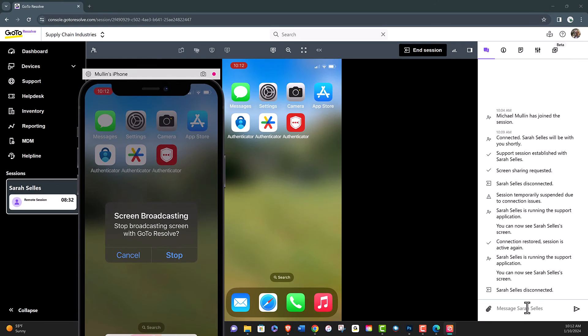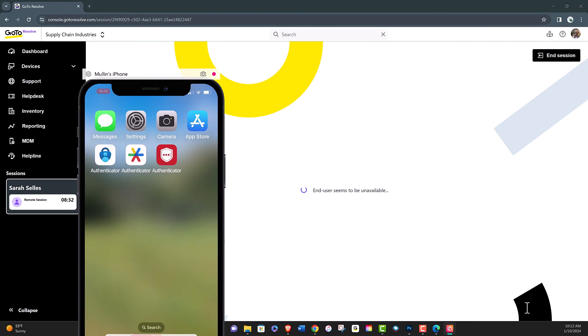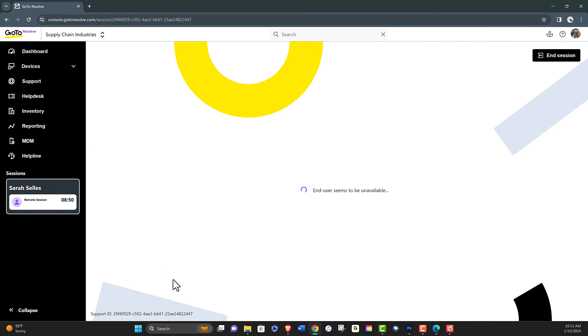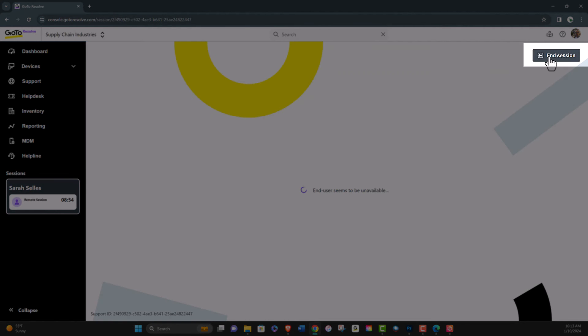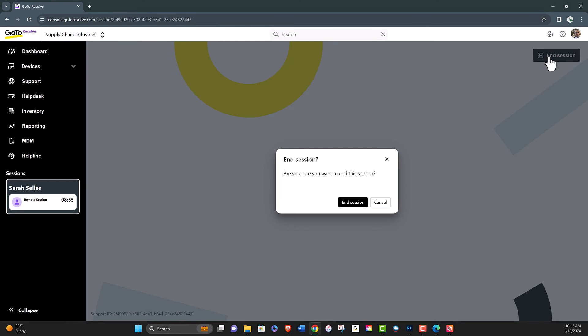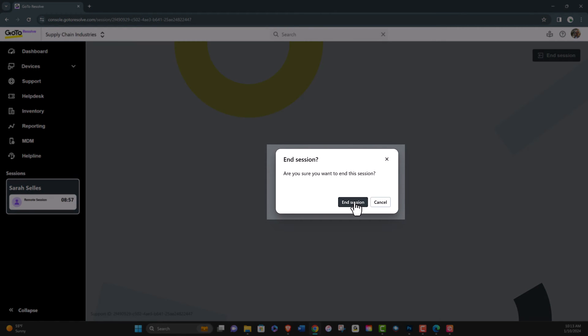The technician will see screen sharing has been stopped and can end the session completely by selecting End Session in the top left and choosing to end the session.